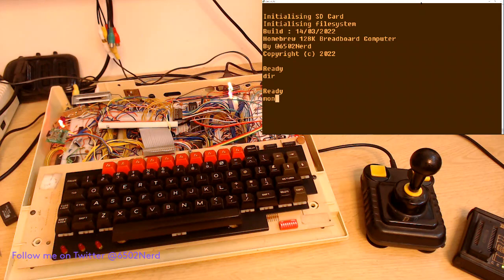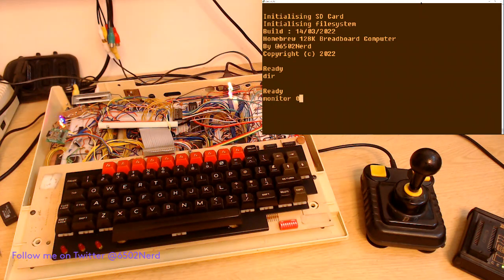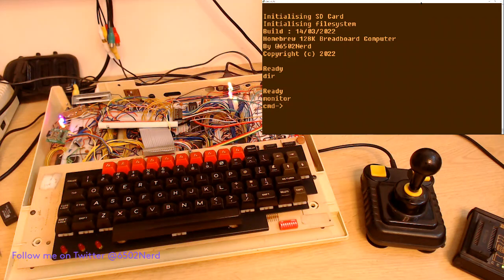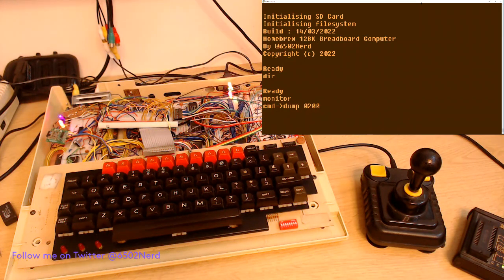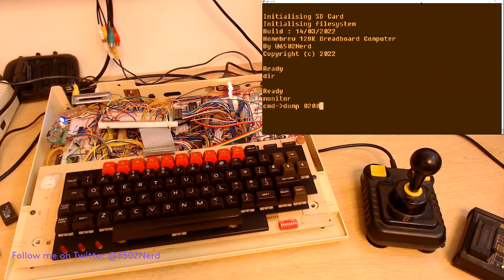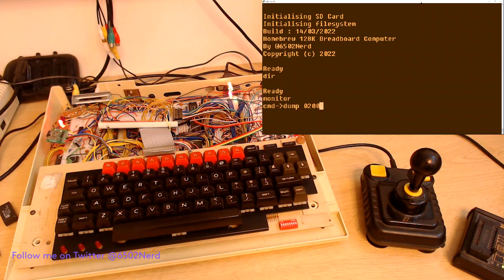So what I'm going to do is show you, well first go to the monitor as built into the homebrew and then dump location 200.